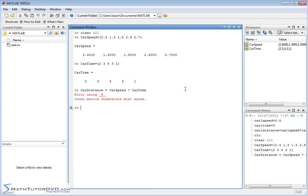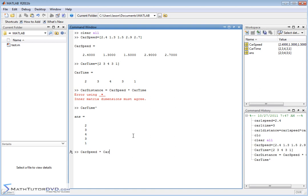If that sounds familiar, that is the dot product. If I do carSpeed times carTime with a transpose — carTime prime — I'm just going to get one number, which is not what I want. I don't want one number; I want the distance traveled by each car. What we've calculated is the dot product of these two vectors. The dot command gives the same result: dot(carSpeed, carTime) returns 26.1 — that's the dot product, not what we need.